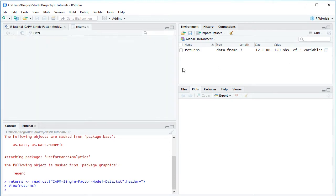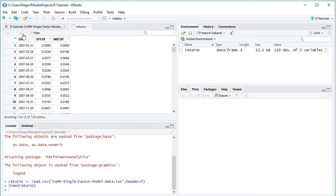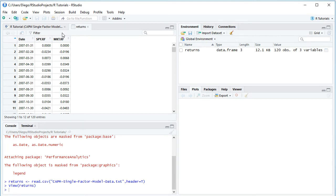By clicking the spreadsheet icon, we can view the data variable. It has three columns: dates, SPY.RF, and MKT.RF. Dates are at monthly frequency from the beginning of 2007 to the end of 2016 — ten years of data and 120 observations. SPY is the ETF that replicates the S&P 500 index, and SPY.RF is its risk premium: monthly arithmetic returns minus the risk-free rate. MKT.RF is the market risk premium: market portfolio returns minus the risk-free rate.